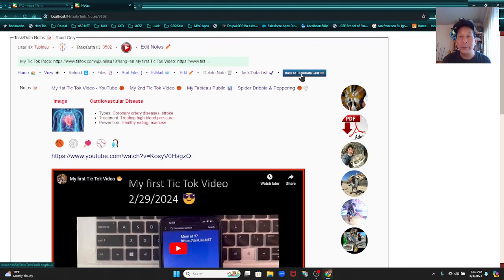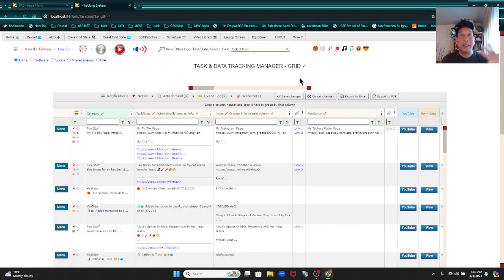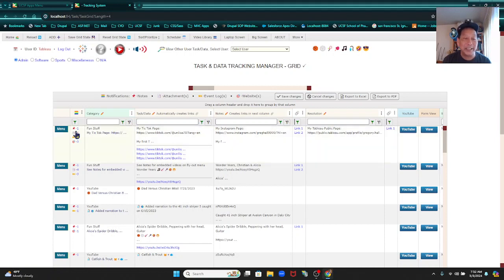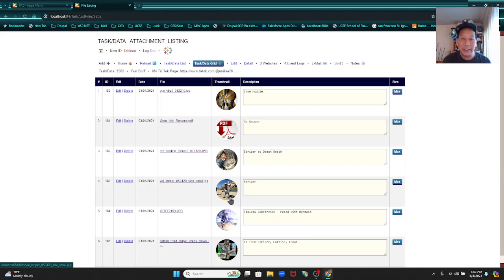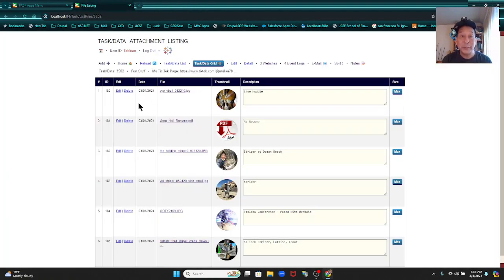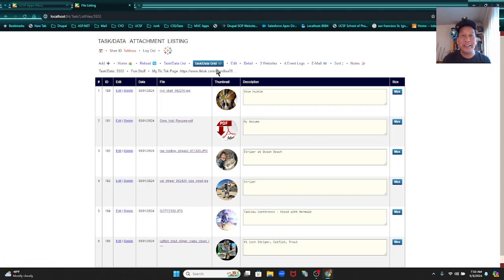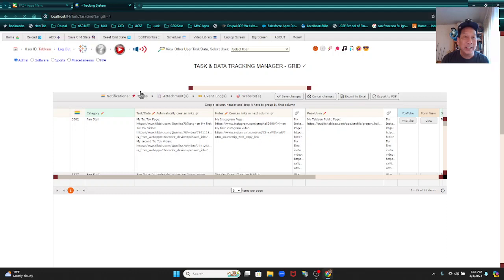Now let's go back to the data grid — I can find it right away because it's a blue button. Let's go to attachments — I have six attachments. I can go to my fly-out menu and click on attachments. I have six attachments, and if I click on it I can see it here. You can edit or delete an attachment, add an attachment, and sort using drag and drop. Pretty much all my interfaces — websites, event logs — have drag and drop sorting.